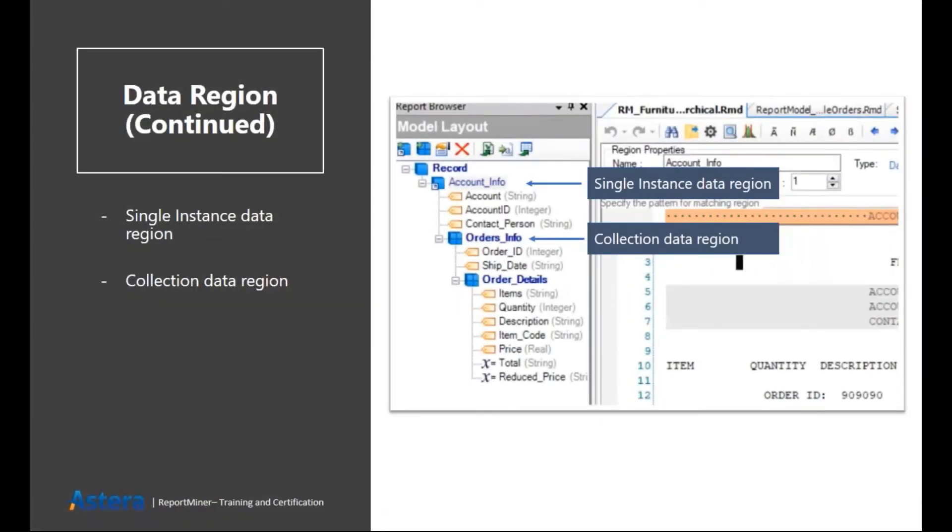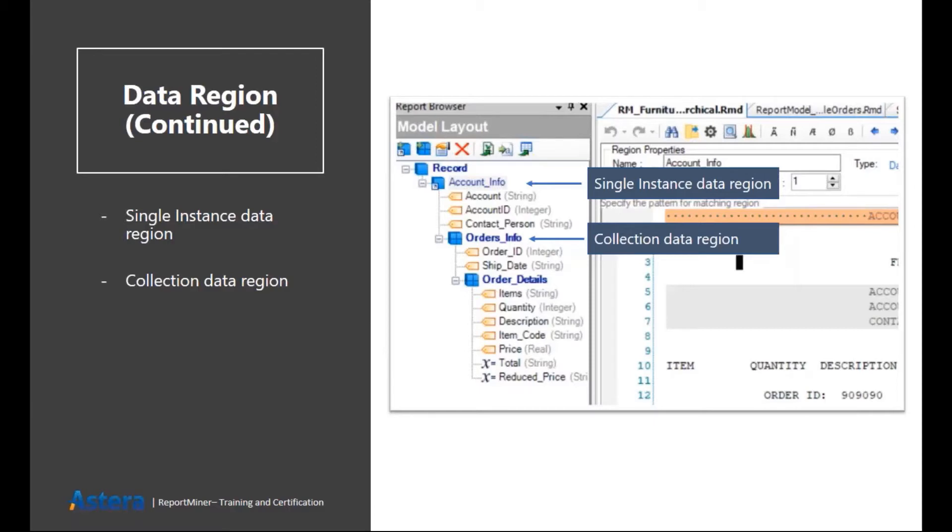Also, we have further two subcategories inside our data region. These are either single instance data region or collection data region. A single instance data region is the region which contains only one record.